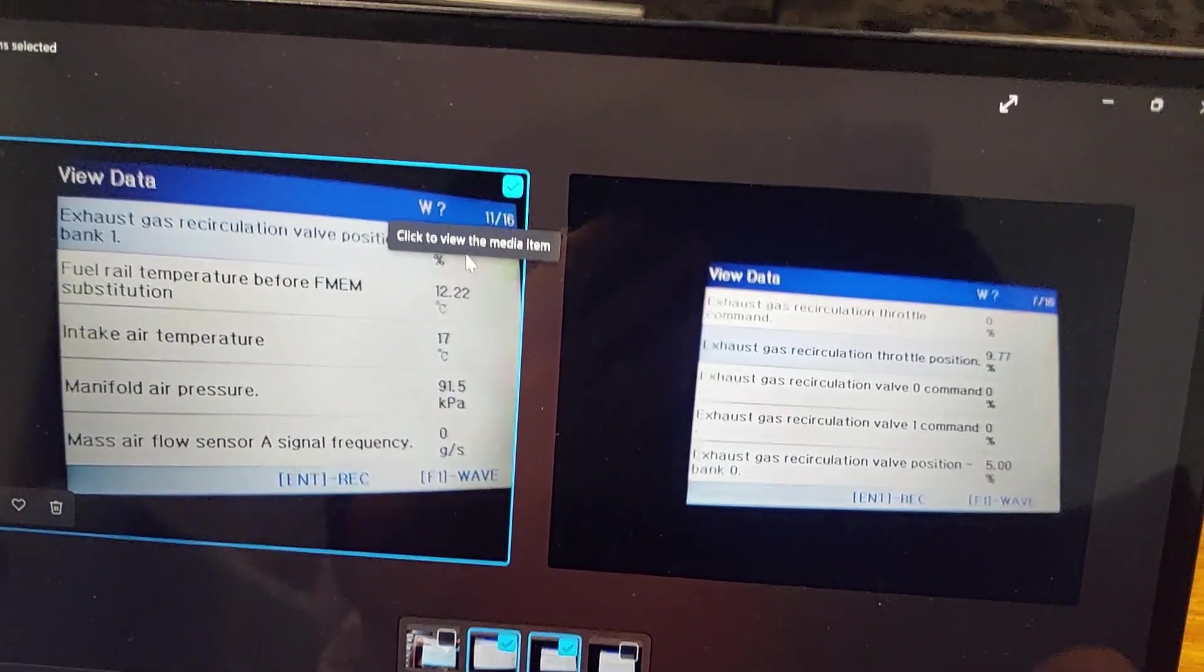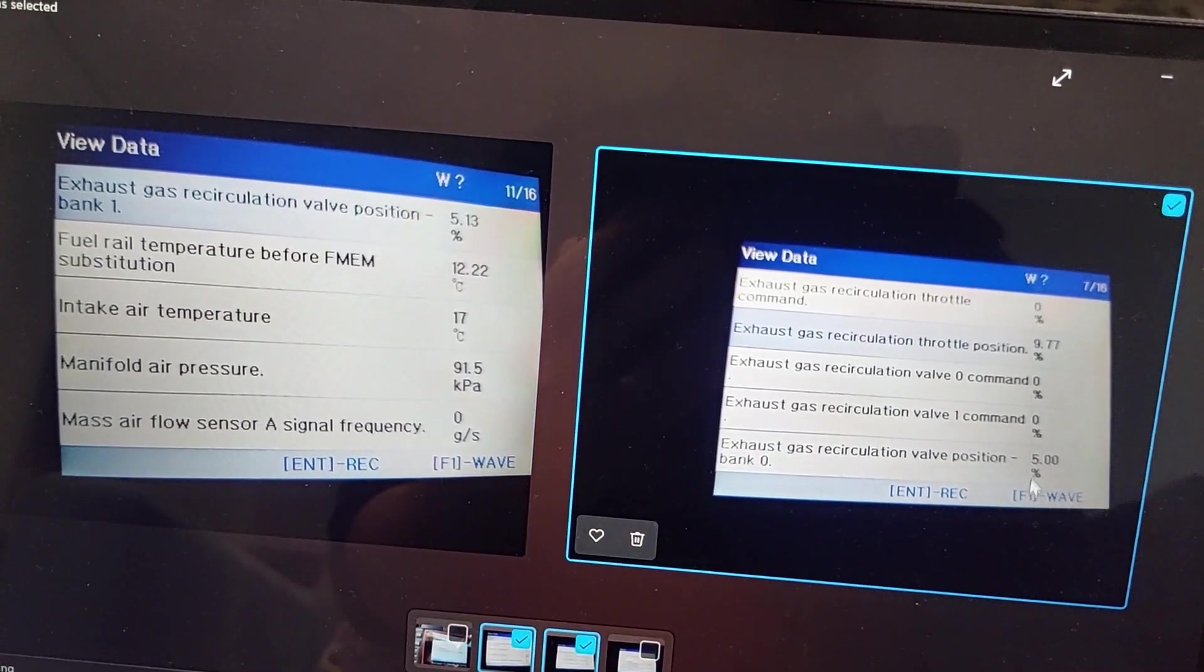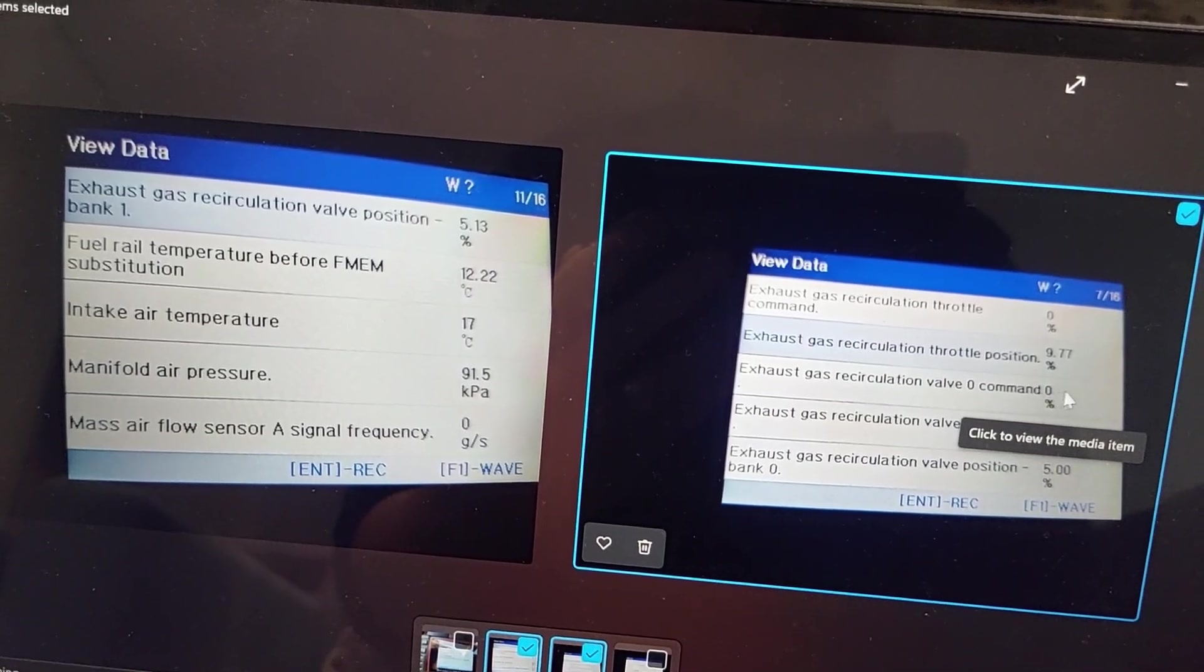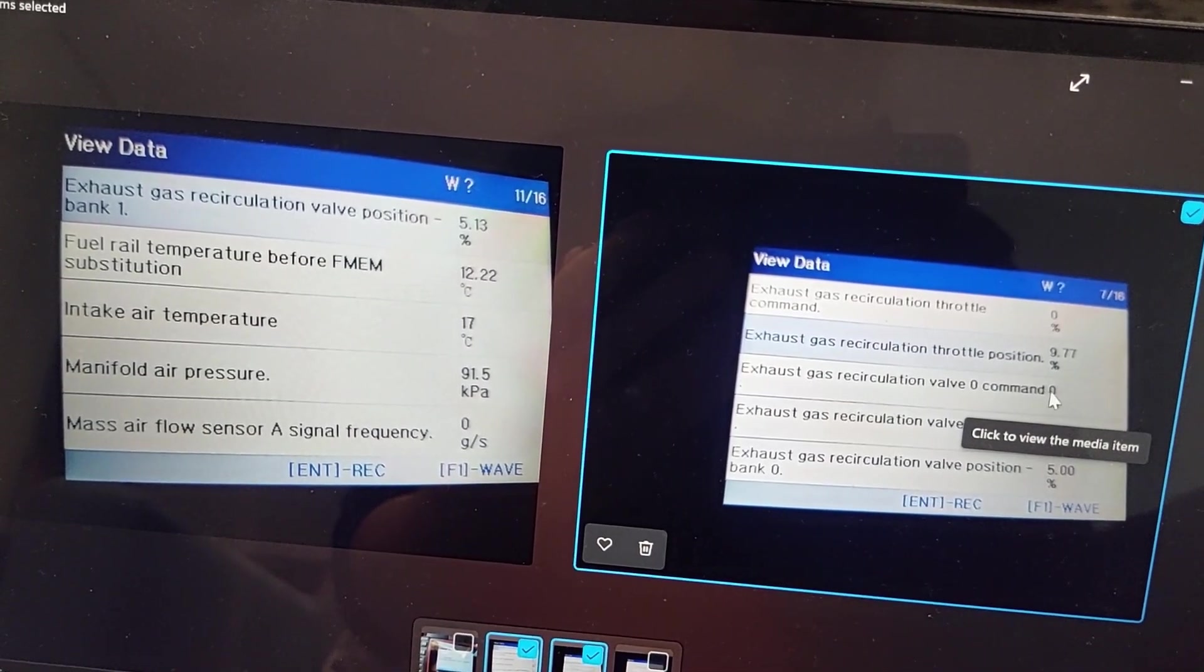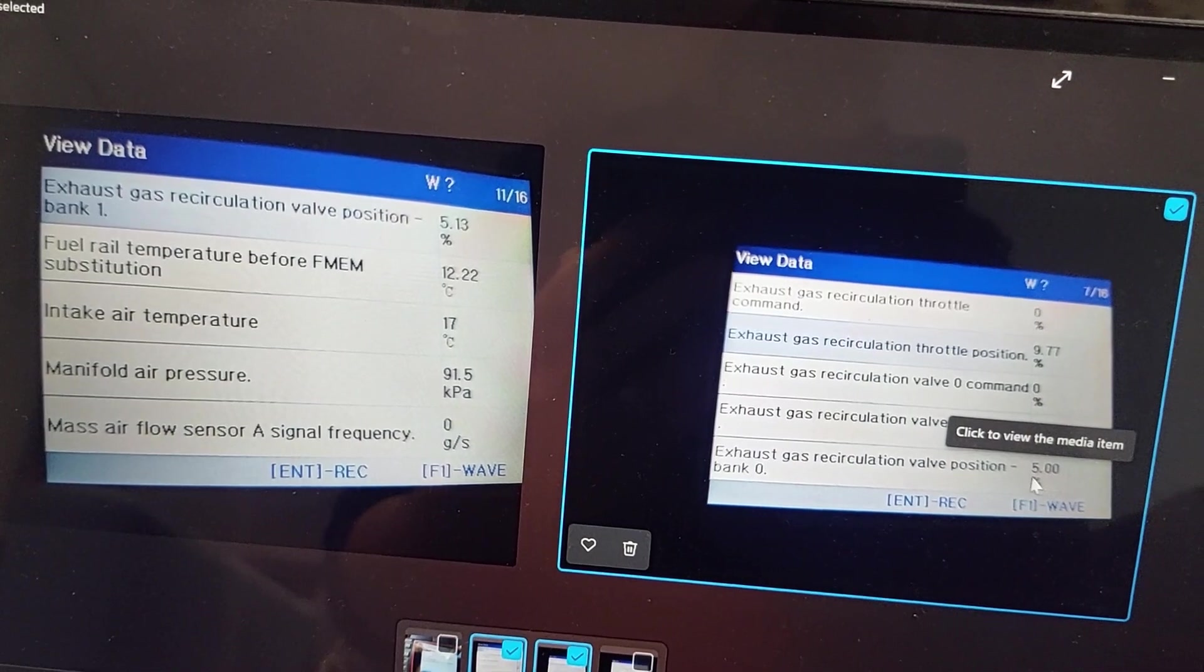But when I was revving up, it was following the commands. If the command was 20 then it was going 20, if it was 30.